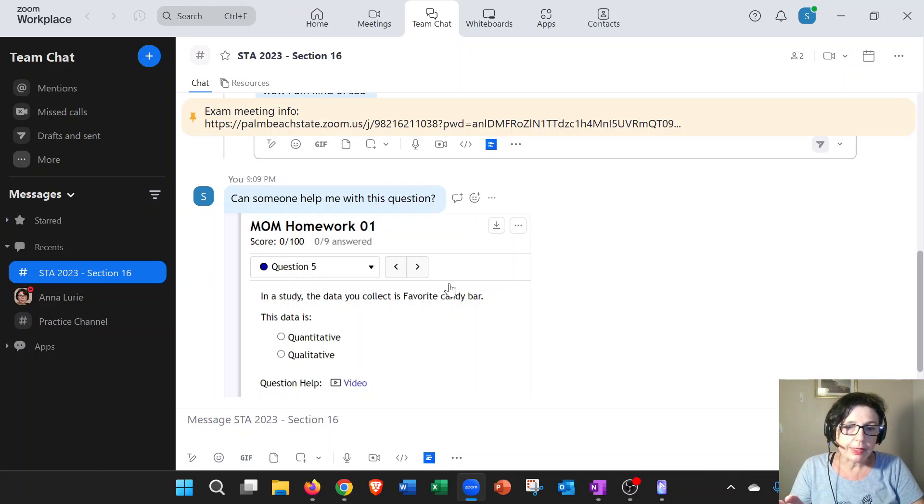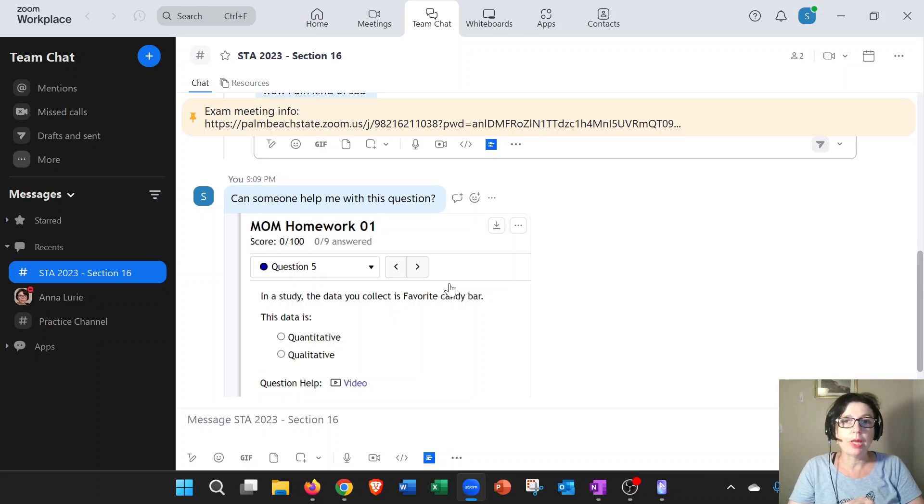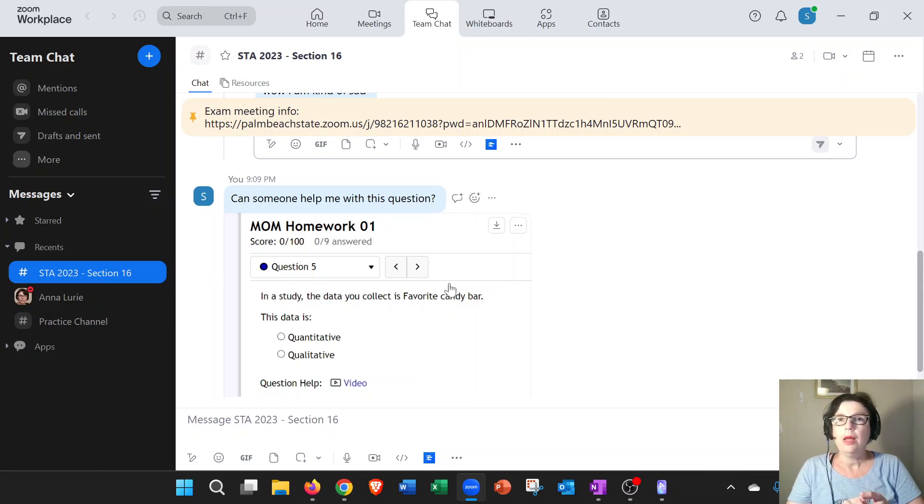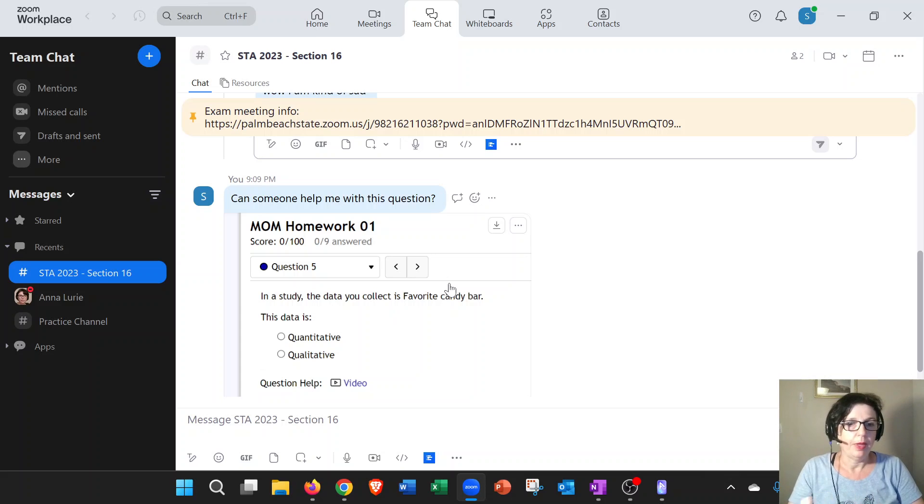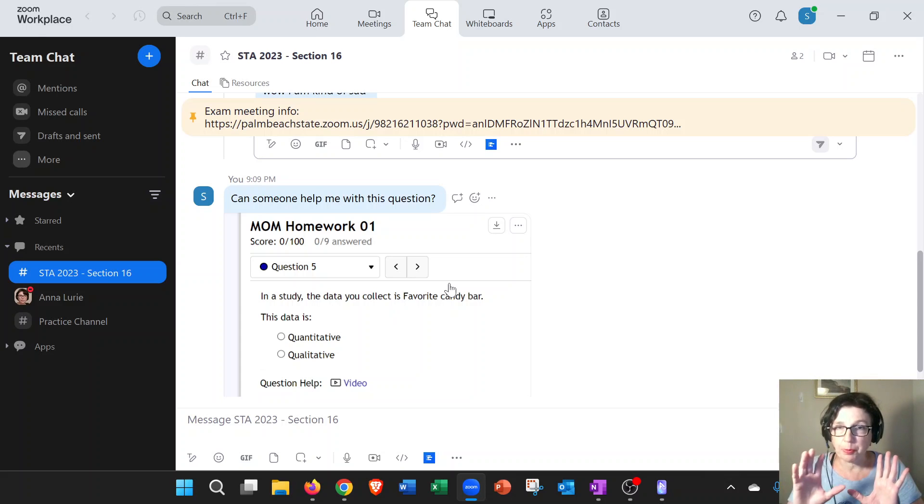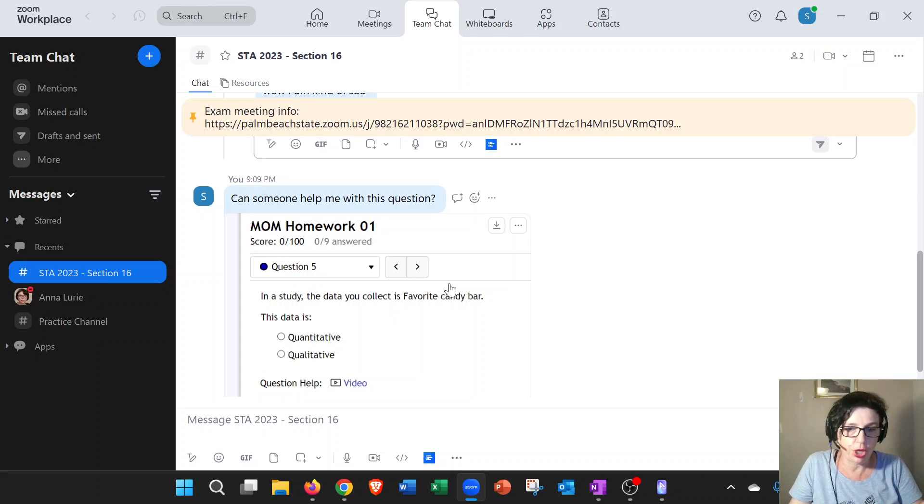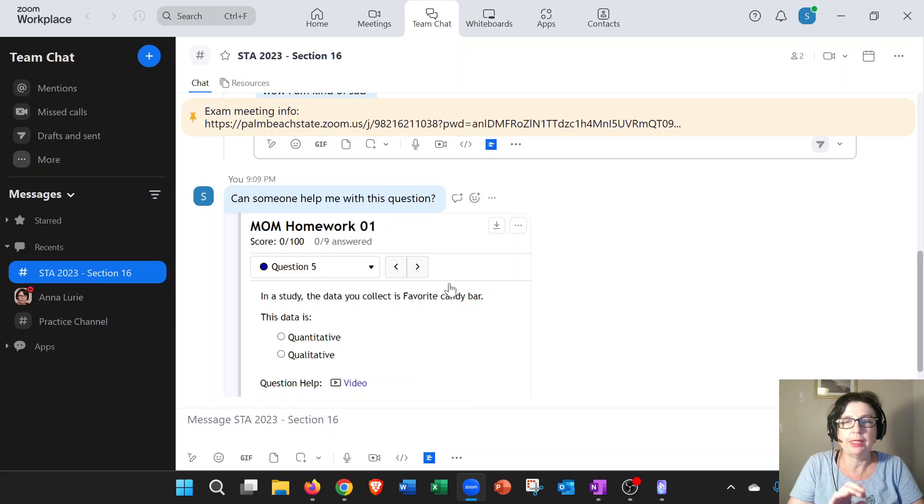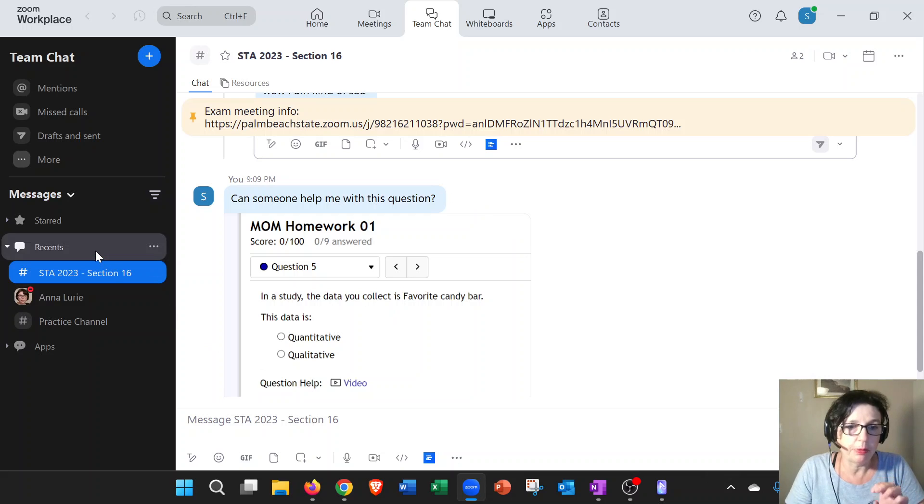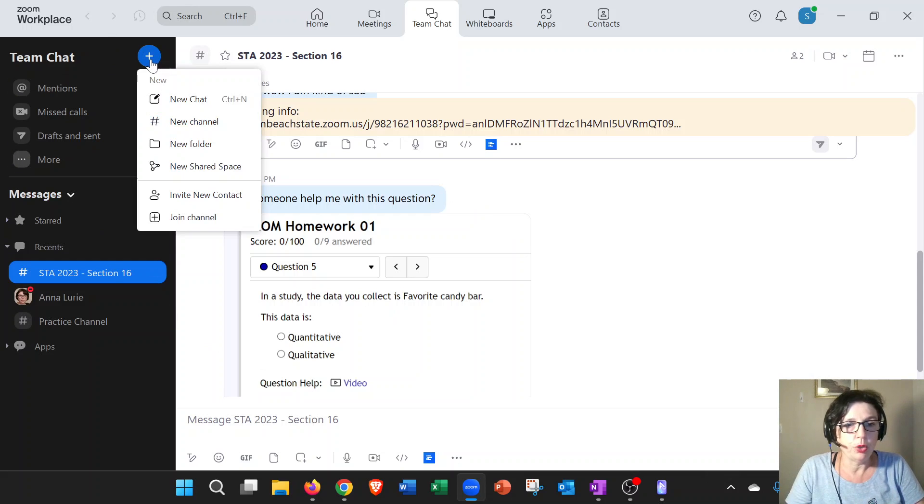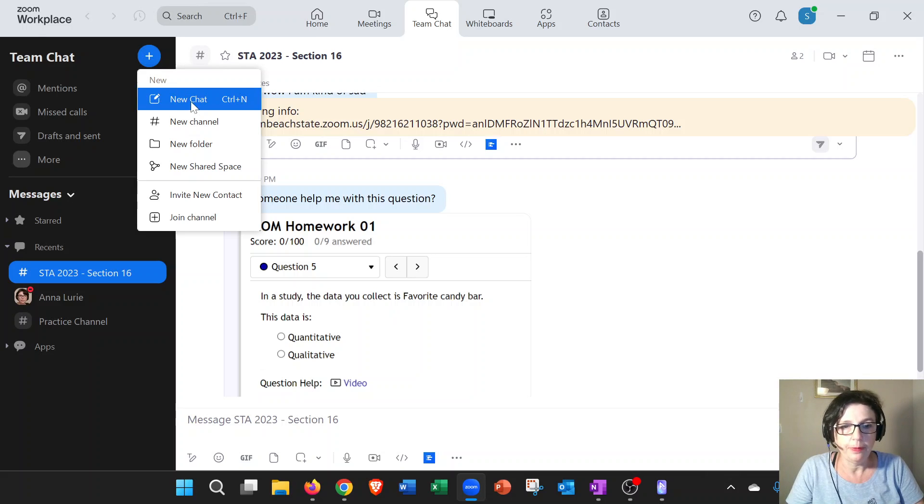One last thing I wanted to say is, let's say you want to contact me directly. Again, please do not use Canvas inbox. Please do not use email. I want you to contact me through Zoom. How do you do that? If it's just something that is private, if it's something that other people can answer, if it's a class thing, then put it in the main channel. But let's say it's something private that you don't want other classmates to know. Then you want to send me a direct message. How do you do that? You go to the plus sign, and you would do the exact same thing on the phone, and then you would click on new chat.